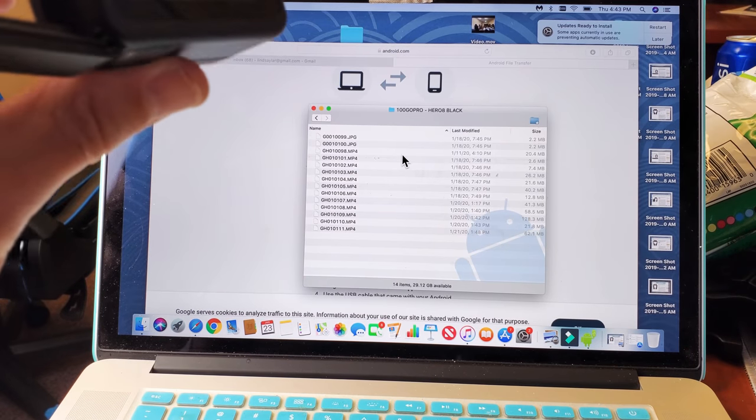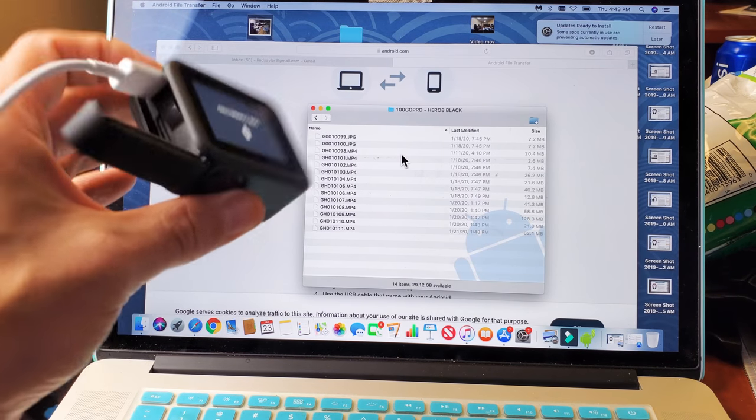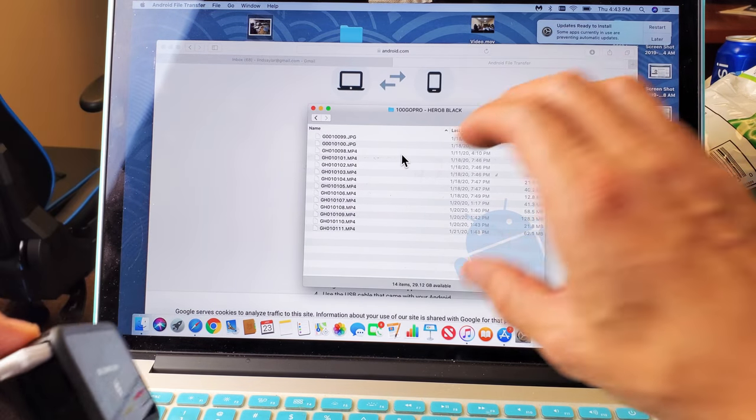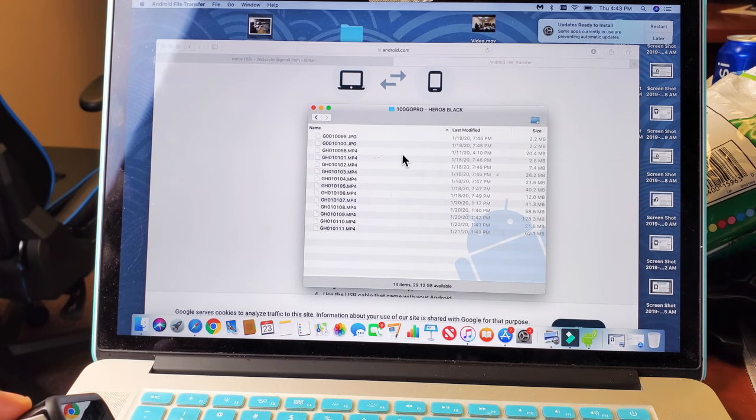when you originally hooked this up to your MacBook, this window is not going to pop up. And the reason is because you need this.